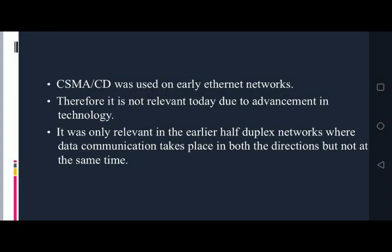There are some limitations of CSMA CD. CSMA CD was used on early Ethernet networks and is not relevant today due to advancements in technology. It was only relevant in earlier half duplex networks, where data communication takes place in both directions but not at the same time. To reduce these limitations, CSMA CA was introduced.